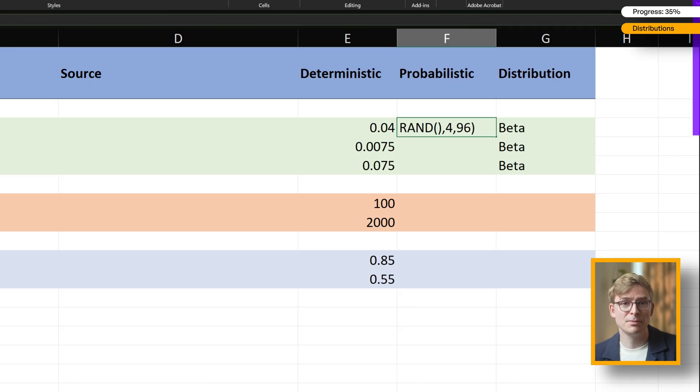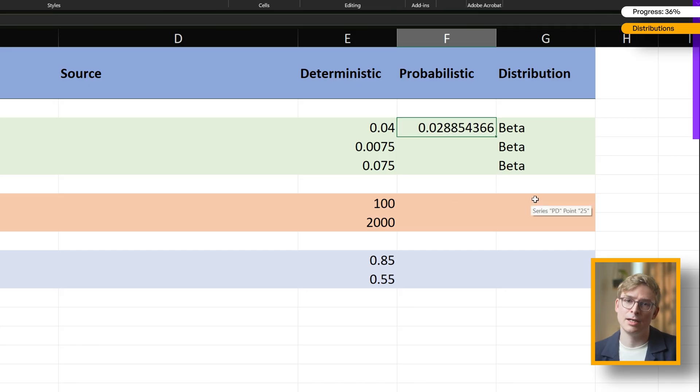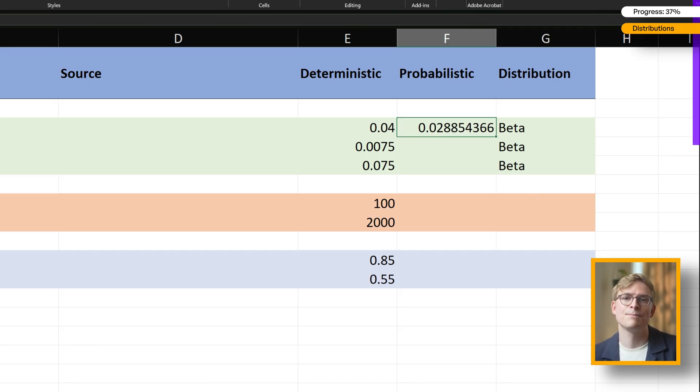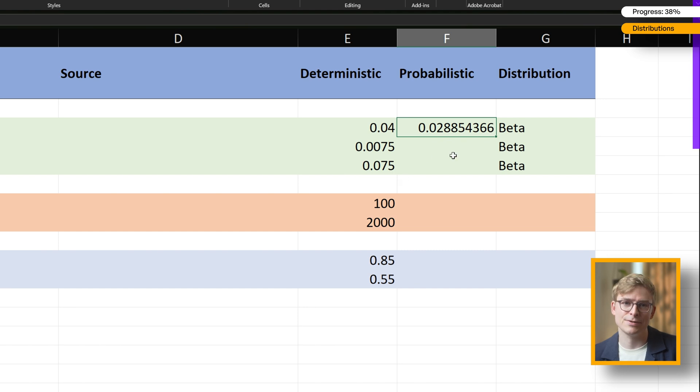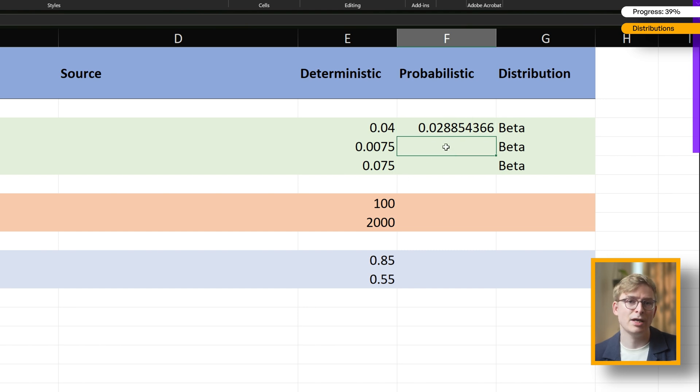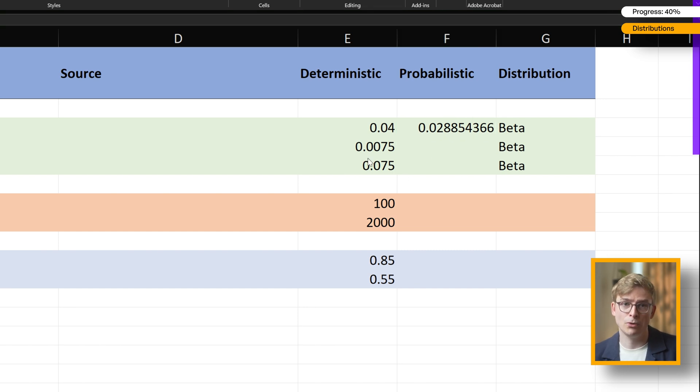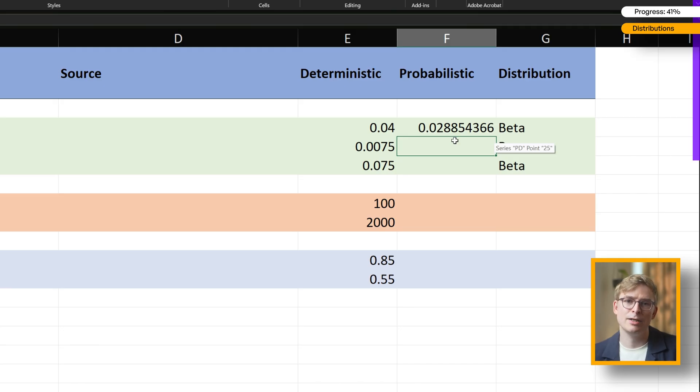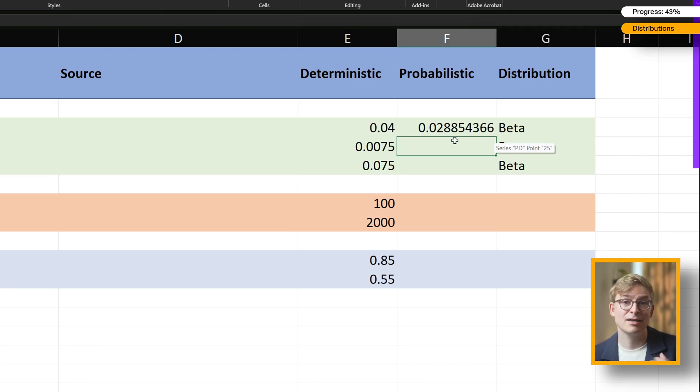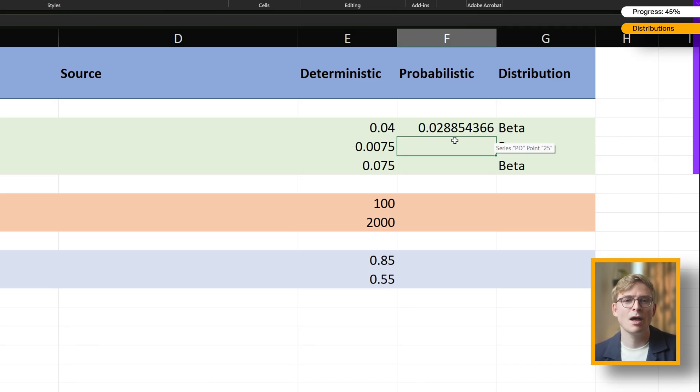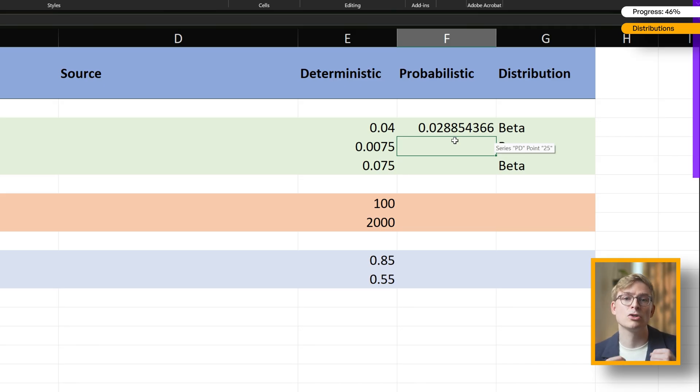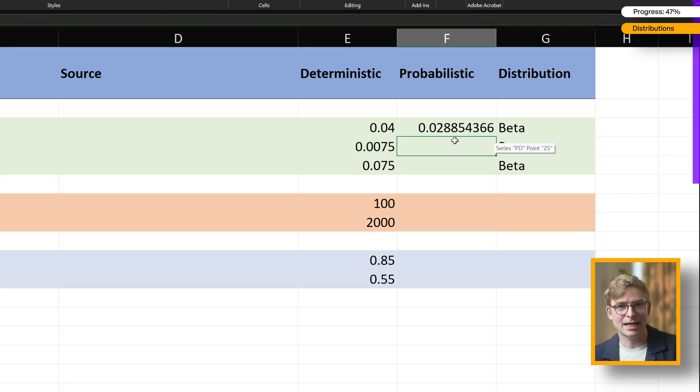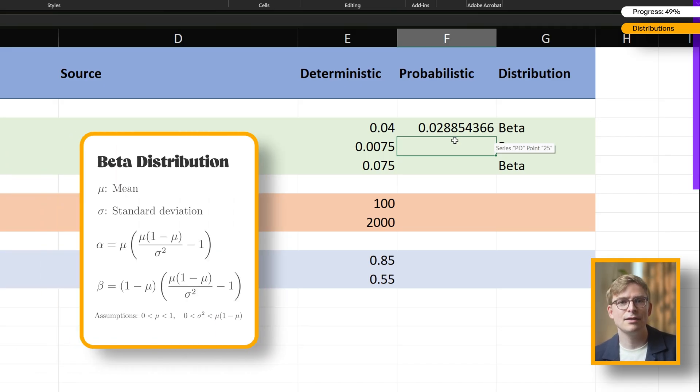If you use larger numbers, for example like 40 and 960, the distribution becomes tighter, meaning you'd model less uncertainty. If you go smaller, say 0.4 and 9.6, you'd get a wider spread with more variability. Since we're just working with hypothetical data in this example, we can make these assumptions freely. But in a real-world model, you'd want to base the spread on the actual data, like the standard deviation from a clinical trial. If you have that, you can calculate alpha and beta more precisely using formulas like these.